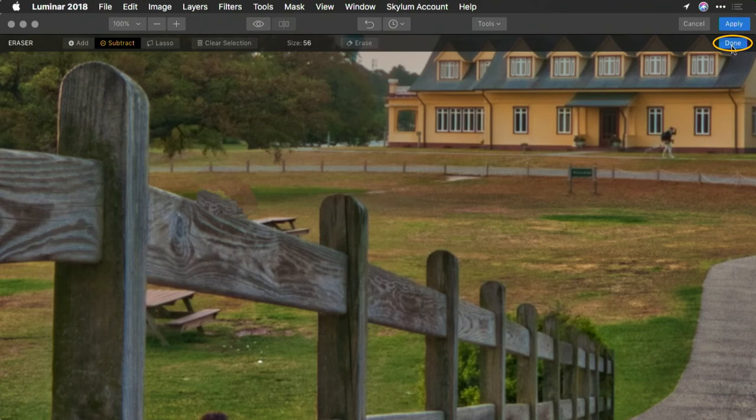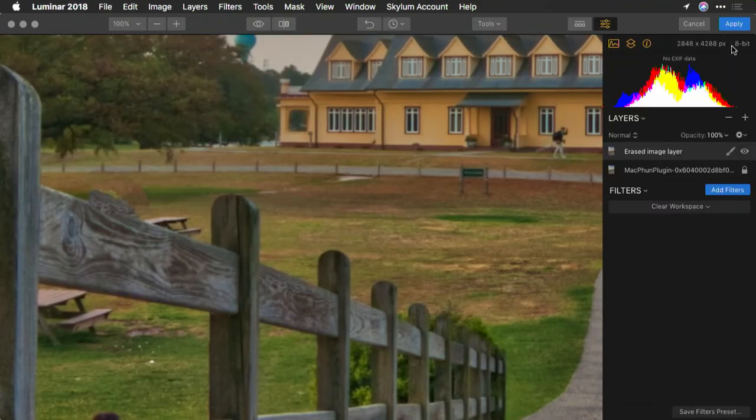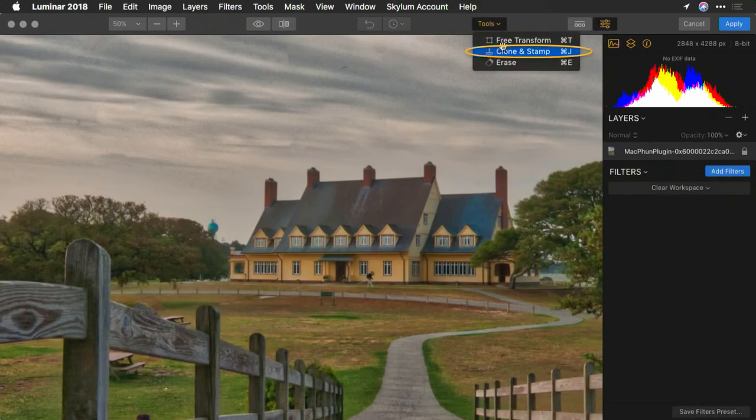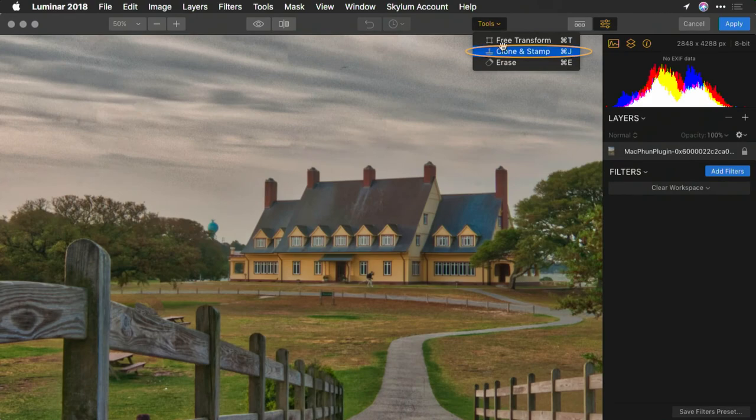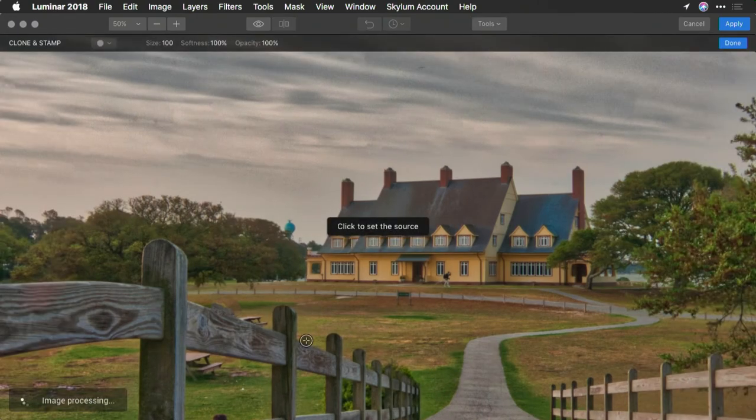Now, let's click Done, and that's written to the layer. Now, let's take advantage of the clone and stamp tool, which gives us a little more precision.